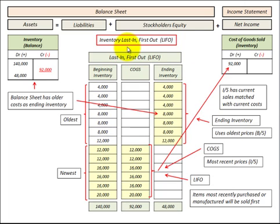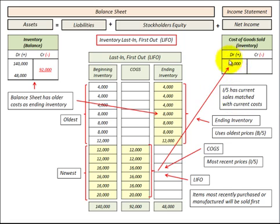Let's look at inventory as last in, first out, or LIFO. This is where we use our newest inventory first, so the items we most recently purchased or manufactured would be sold first. And that's what we recognize as our cost of goods sold for our inventory on our income statement.